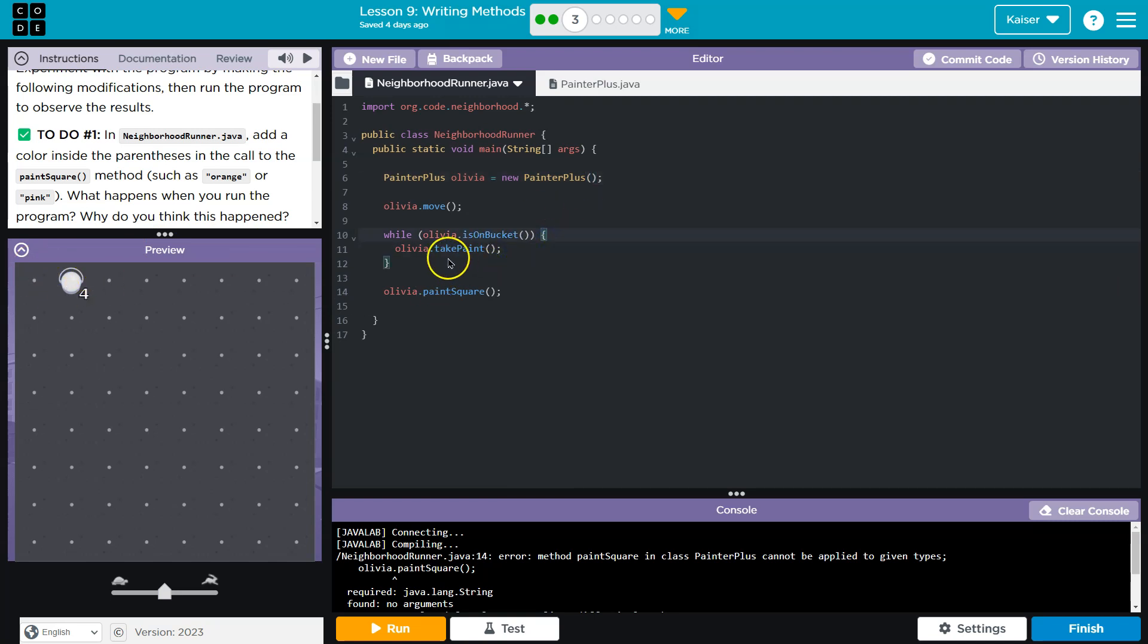So this chunk of code just keeps repeating and we keep checking, hey, are you on a bucket? Okay, take paint. Hits the bottom. Are you on a bucket? Okay, well then take some paint.